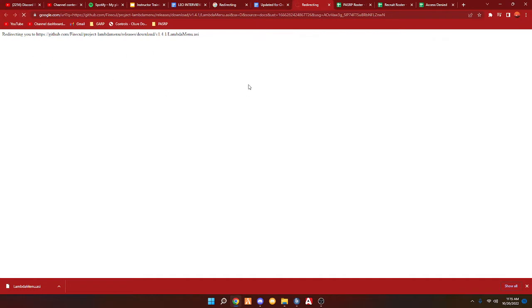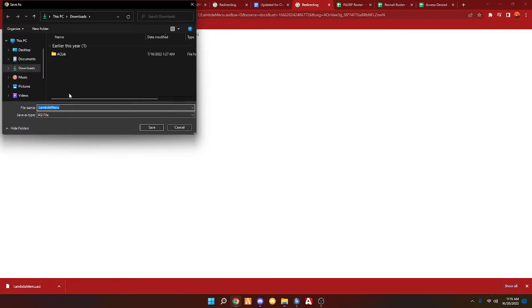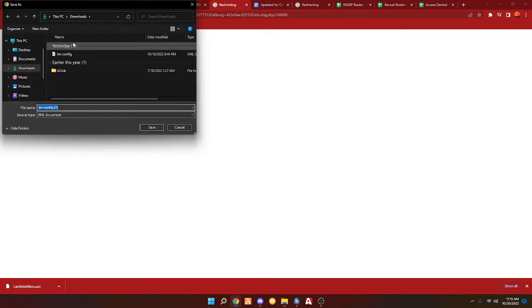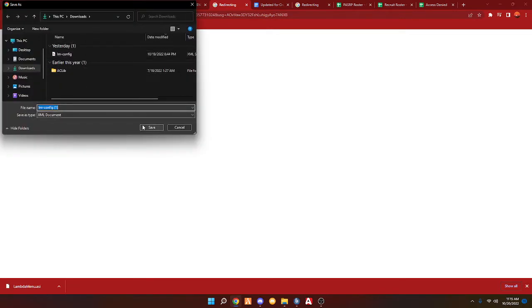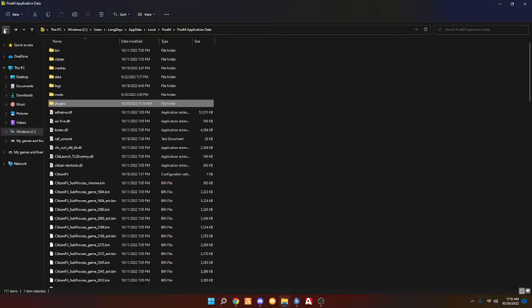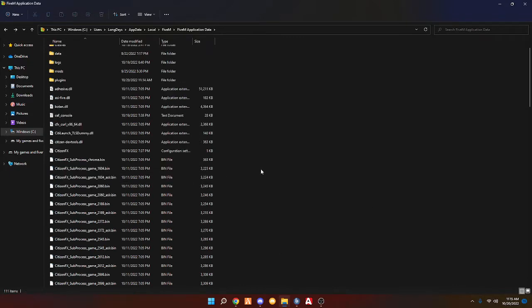Now when you're downloading the config, it will go right here. Here's the config. This is the config for if you have a number pad — it's lm-config. I'll show you guys where that goes. You're going to back out of the plugins folder, and it's just going to get dropped right here into this main folder.